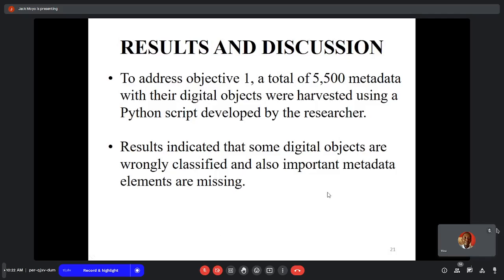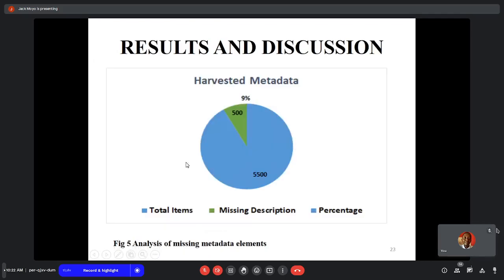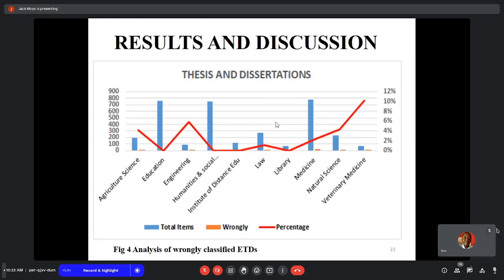To address objective 1, a total of 5,000 metadata records with their respective digital objects were harvested using a Python script developed by the researcher. The results indicated that digital objects were wrongly classified and most important metadata elements were missing. We observed that 9% of the digital objects were wrongly classified, with the School of Veterinary Medicine having the highest number of wrongly classified items.